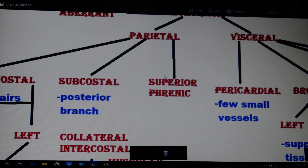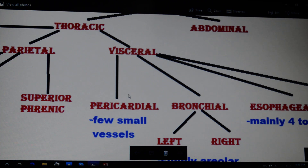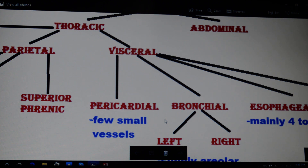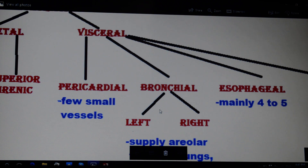That was all about the parietal branches of the thoracic aorta. Next are the visceral branches. The first is the pericardial — as the name suggests, it supplies blood to the pericardium, which is the outer sac of the heart, through a few smaller vessels. Next are the bronchial arteries, which are divided into the left bronchial artery and the right bronchial artery.